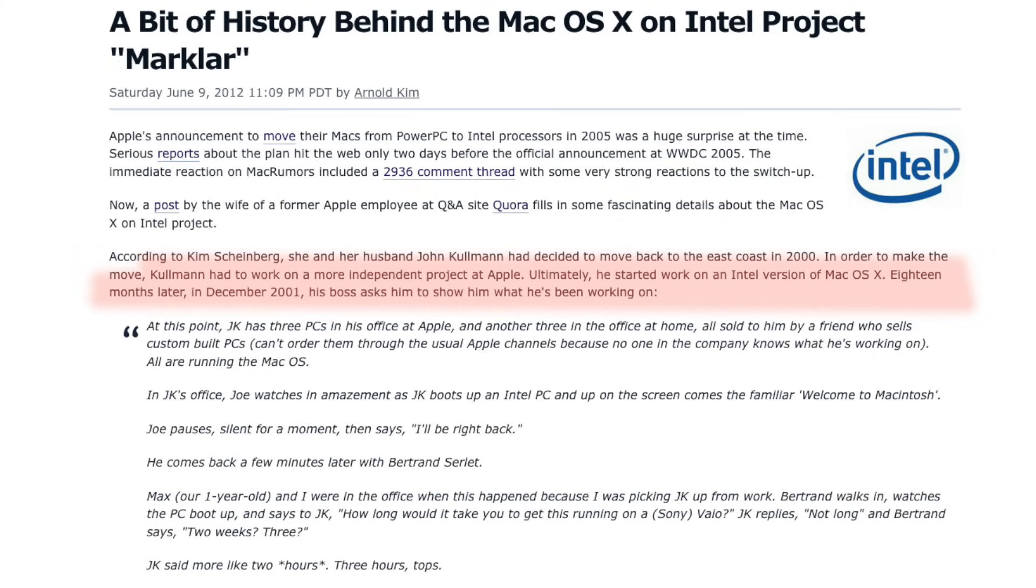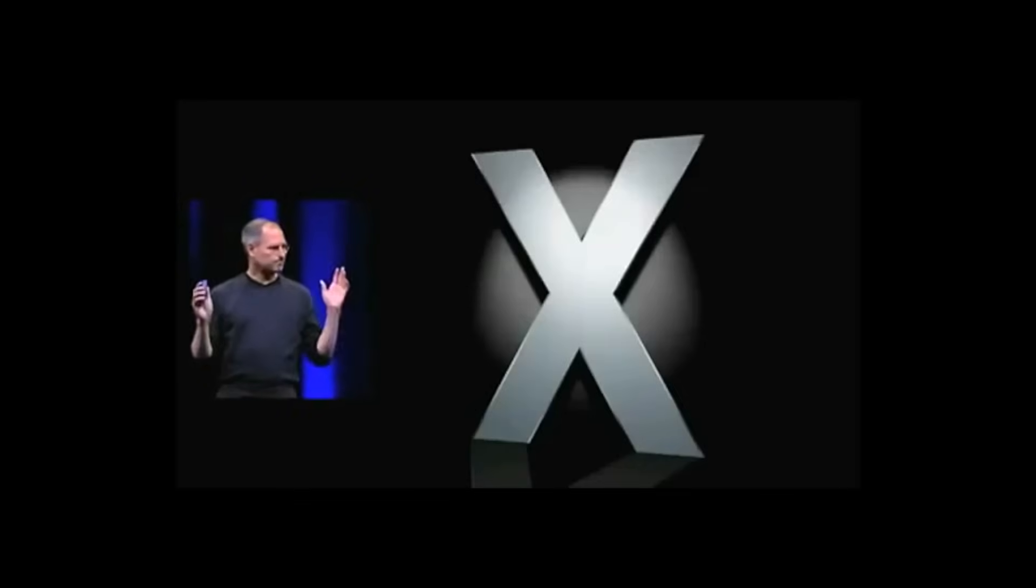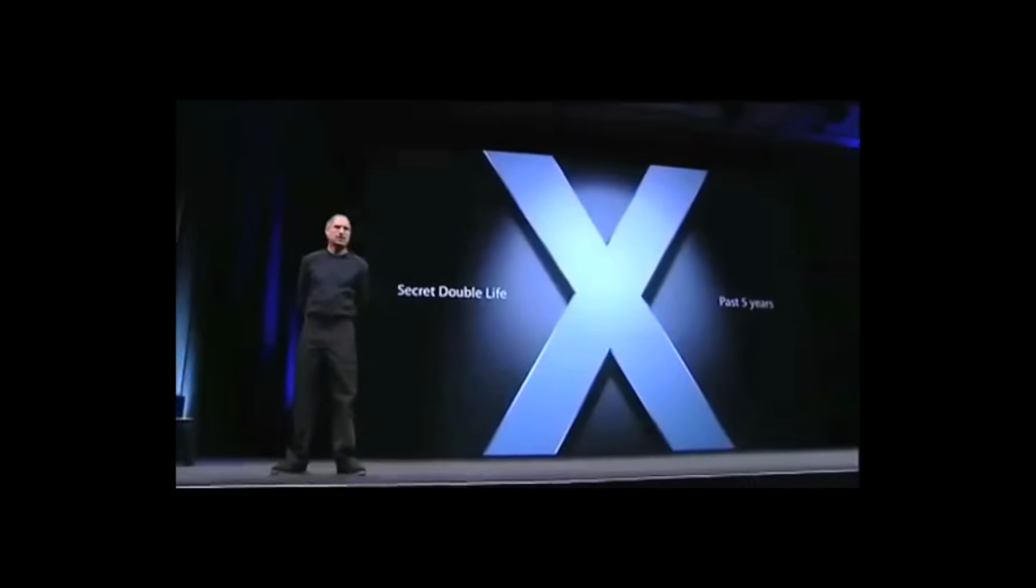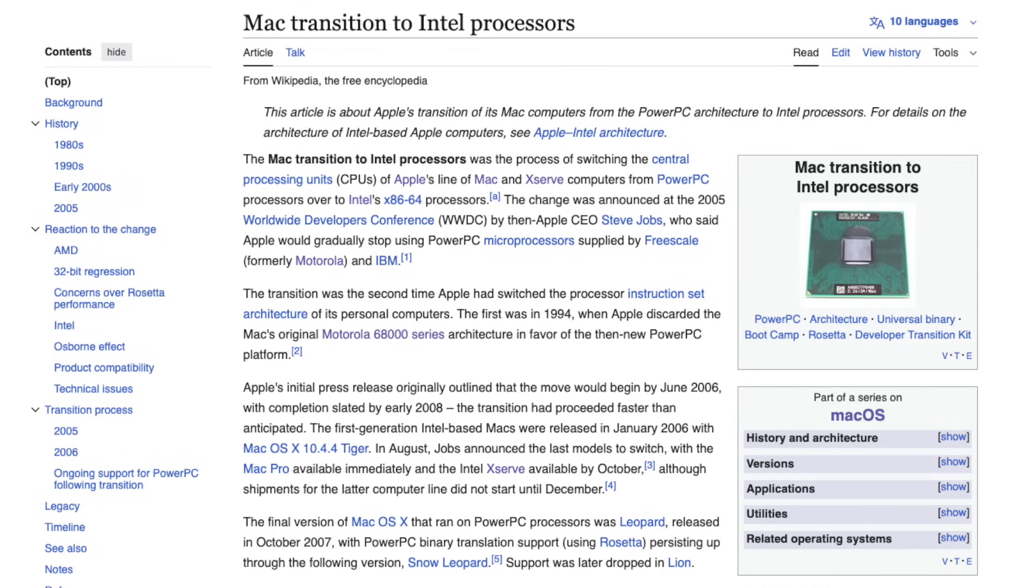At WWDC 2005, Steve Jobs revealed that Apple had secretly been maintaining Intel builds of Mac OS X behind the scenes all along. 'Now I have something to tell you today. Mac OS X has been leading a secret double life for the past five years.' So when the PowerPC hit its limits, Apple was ready.